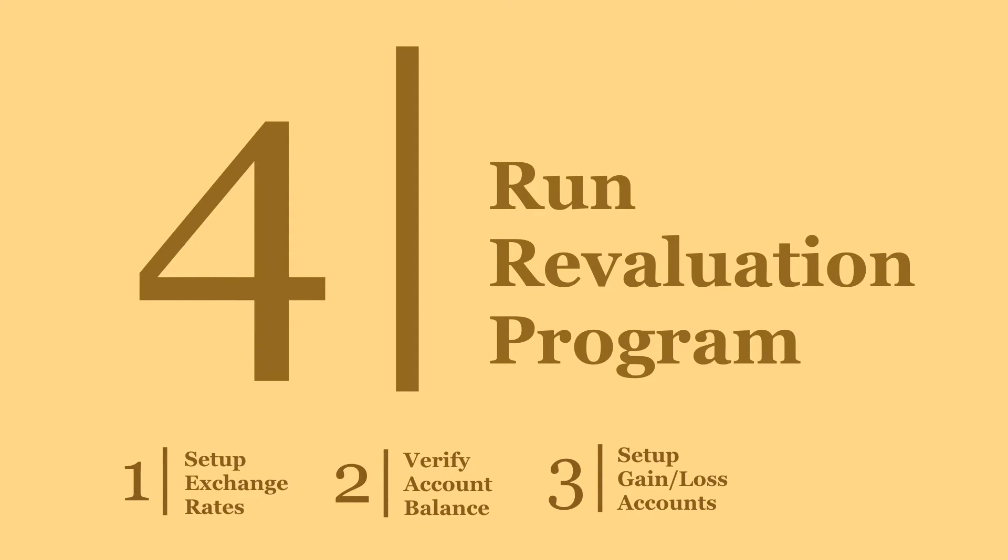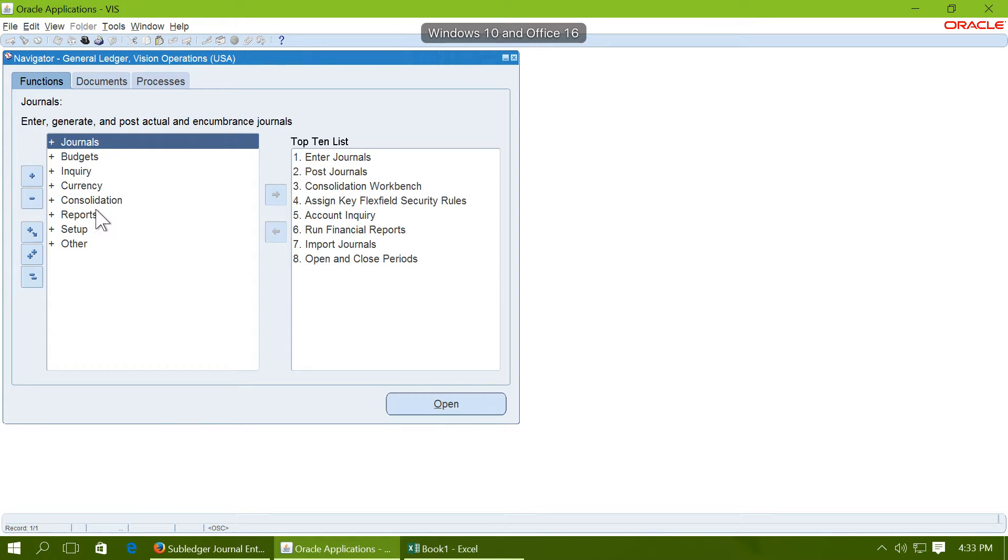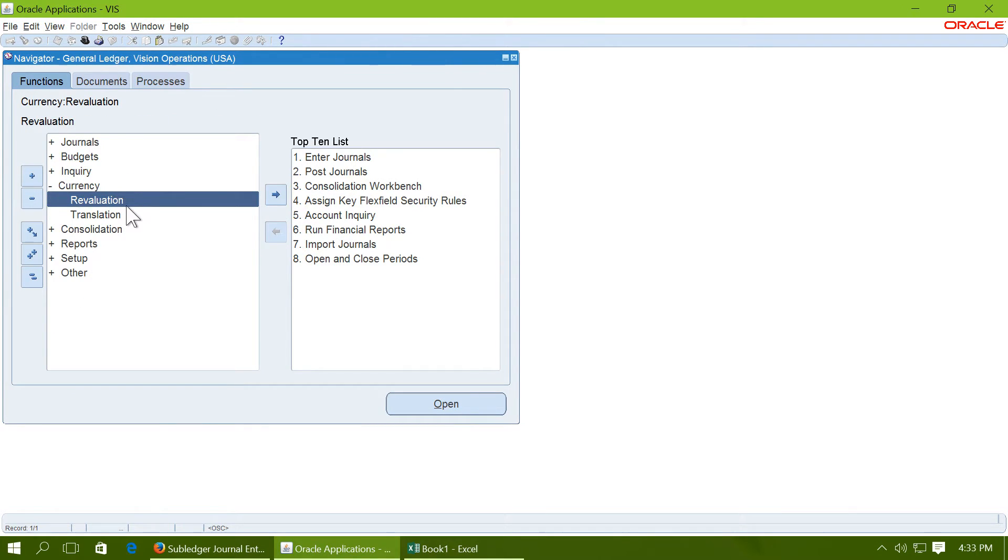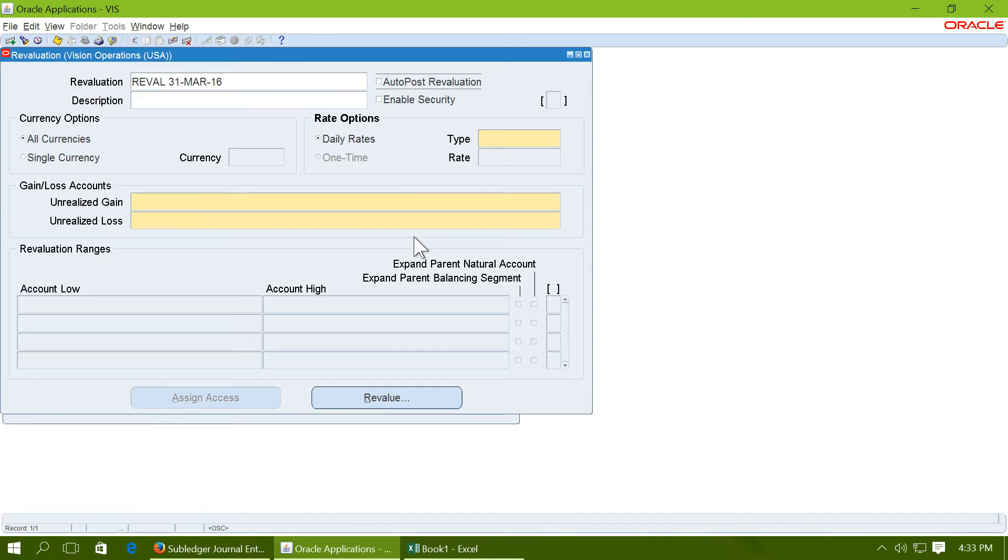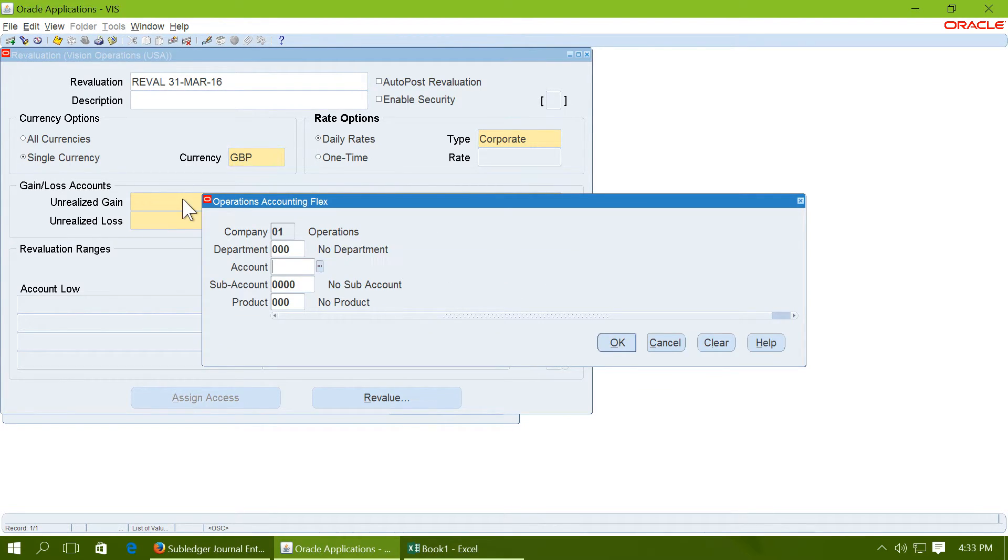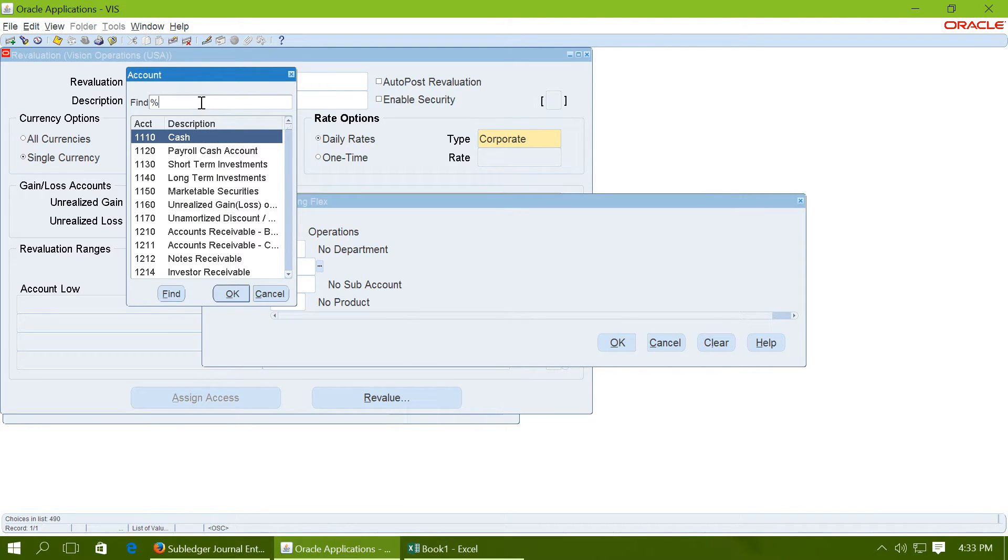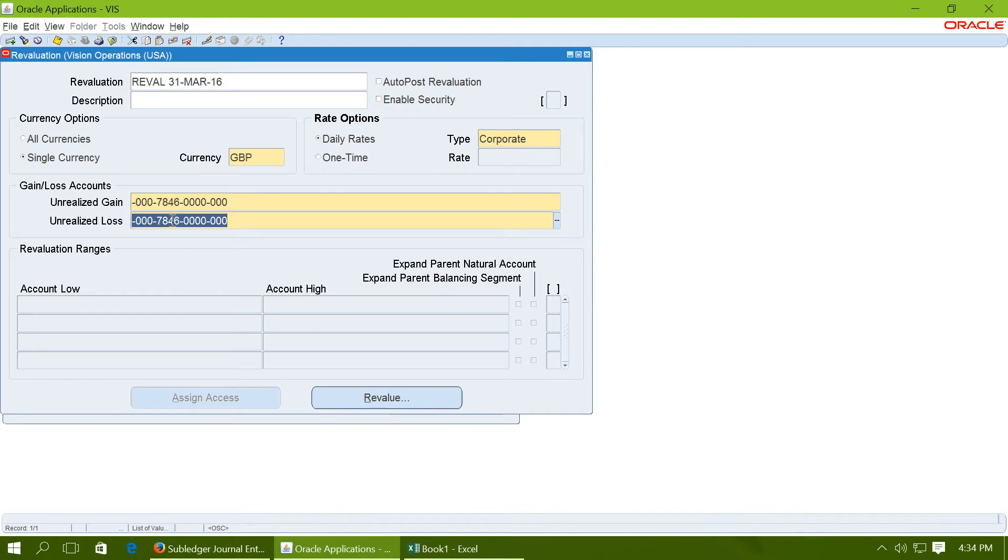Step 4 is to run the revaluation program. To run the revaluation program, go to currency revaluation. Enter name of a revaluation. Revaluation as of 31st March 16. Type corporate, single currency, GBP. Select the gain and loss account that you just verified some time ago. You can use the same account for gain and loss.